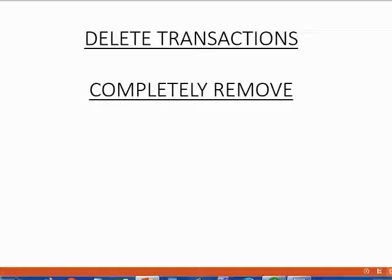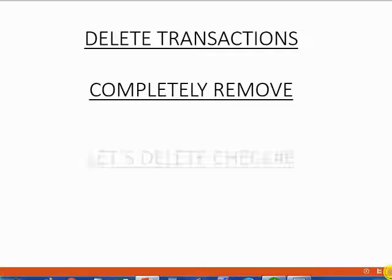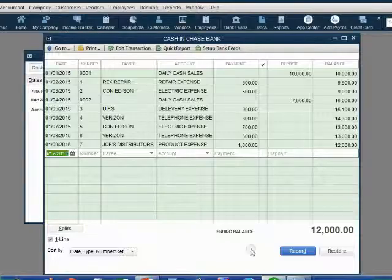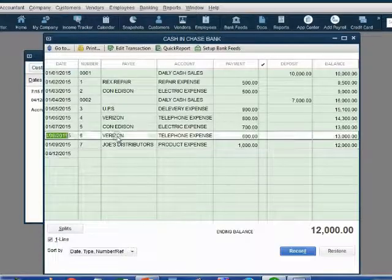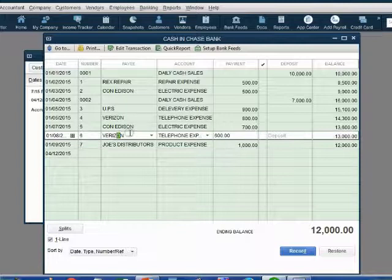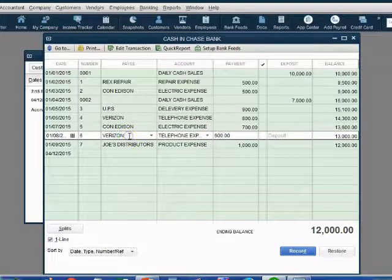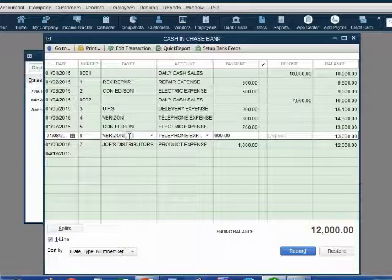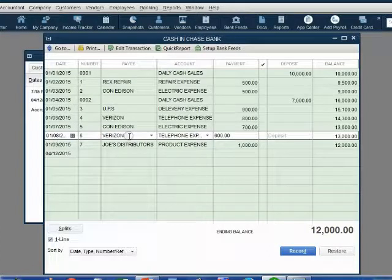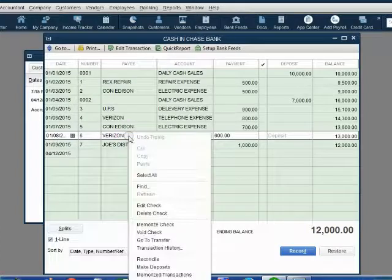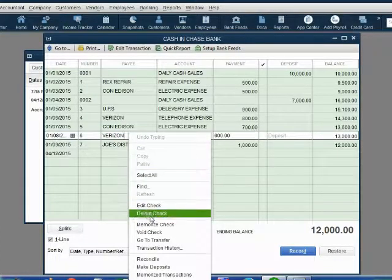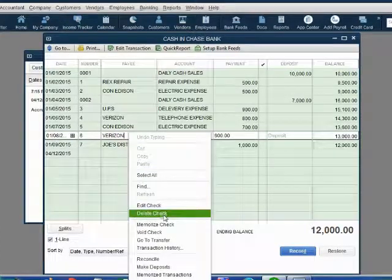You're also removing the effect of the transaction from the accumulated totals. Let's delete check number six and see how this works. Come back to QuickBooks. Again, we want to completely delete check number six from Verizon. No problem.